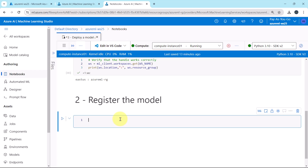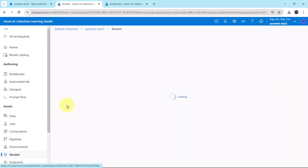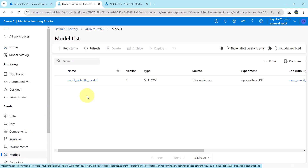Now we have to register the machine learning model. Go to Models. Here we already registered the machine learning model. This is the registered name: Credit Defaults Model. Version 1, and the type is MLflow.